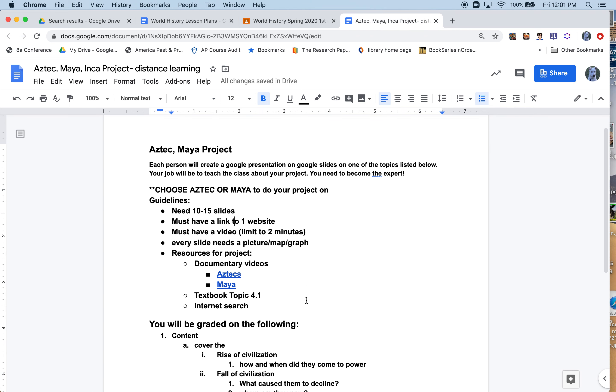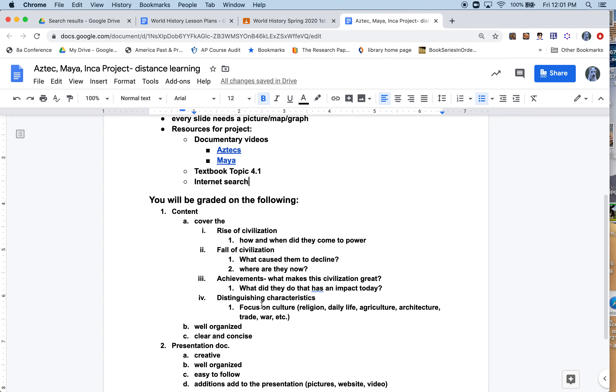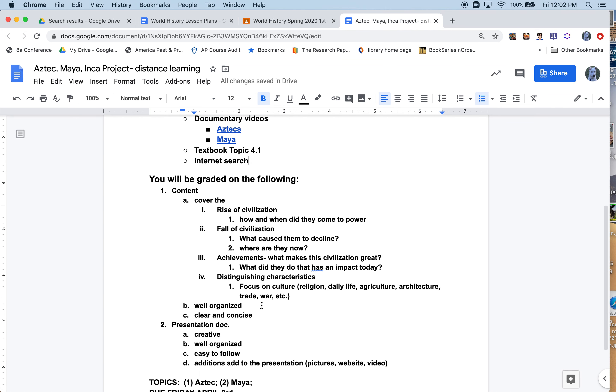How will it be graded? You can read through this. I try to give you as much information to look for to do a better job with the project. Cover the rise of the civilization: how and when did they come to power? It's very different for Mayans and Aztecs. One was earlier, one was later. One was more violent than the other.